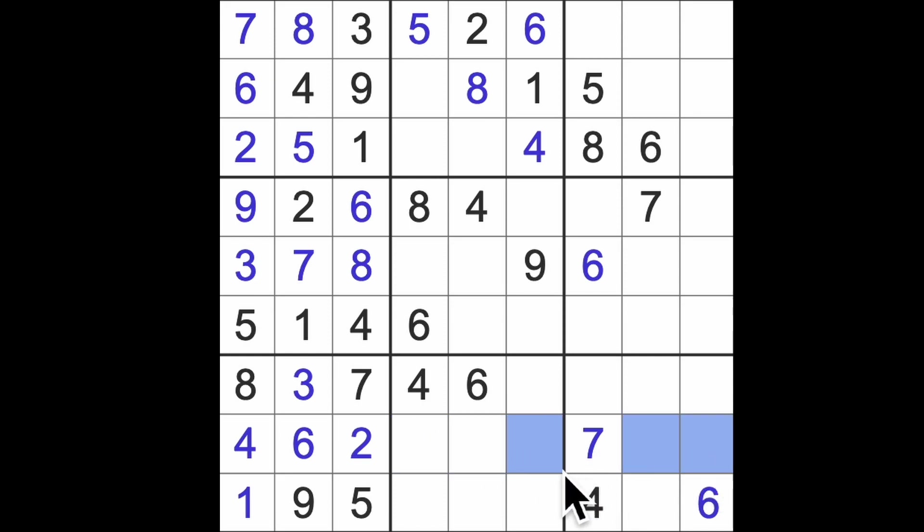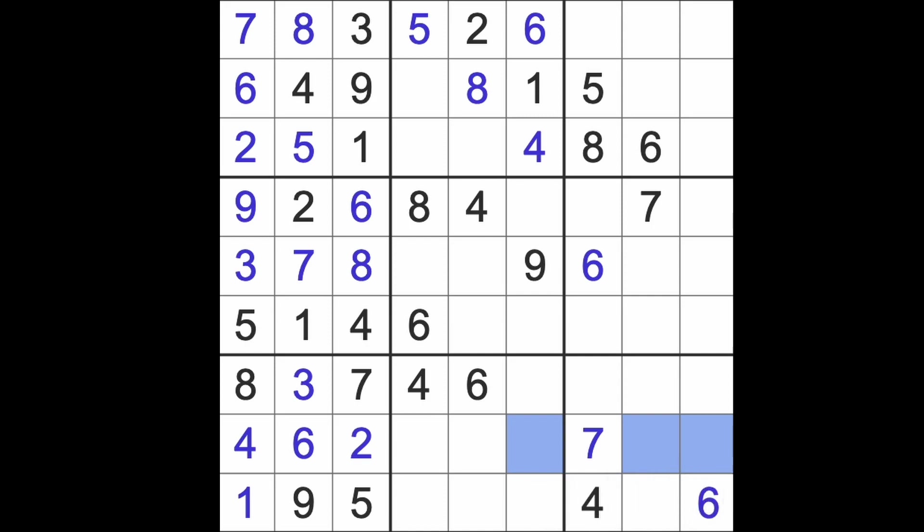We have one and nine blocking down here. We have one and nine blocking across here like so. So we have a pair of one and nine in those squares. So across here we'll be looking for three, five, eight. And that doesn't help. Oh, well.